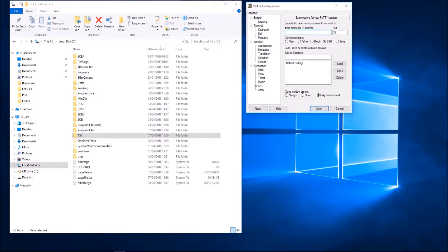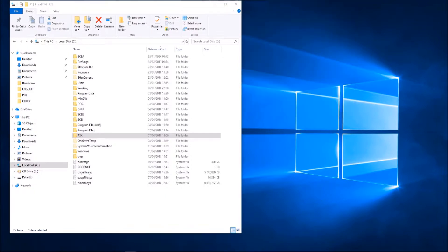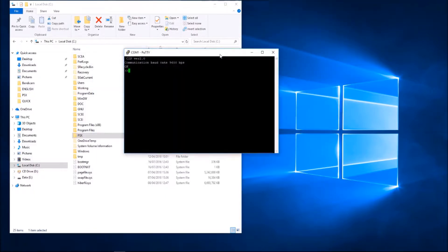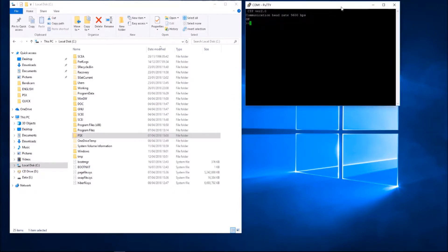To test the connectivity between the PC and the PlayStation, I'm using a free to download application called PuTTY. What this does is allow me to do a quick connection on a serial port — so that's COM1. Click open. As you can see there: CIP version 2, communication baud rate 9600.